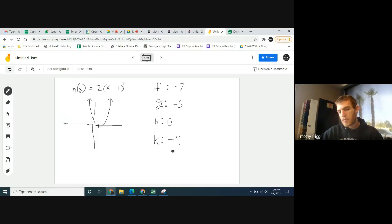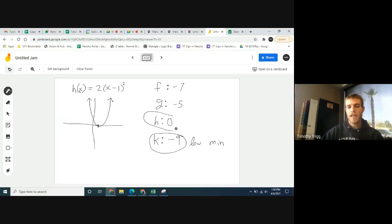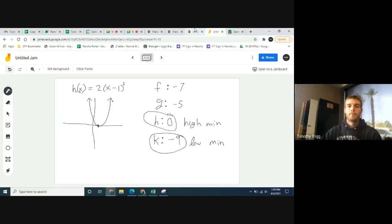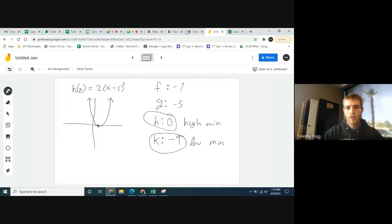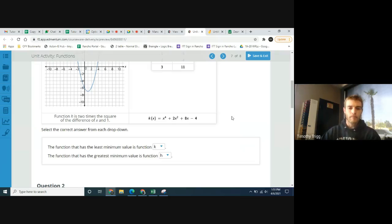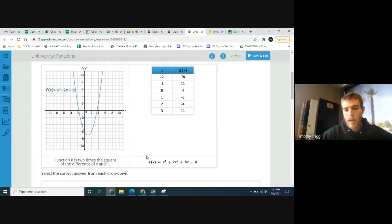So which of these has the lowest minimum value? That would be k, with a minimum of negative 9 — that's the lowest minimum. And which one has the highest minimum? That would be h, with a minimum of 0 — that's the highest minimum. Basically, we're just looking at the lowest value of each function, whether from the graph, the table, or by graphing it.